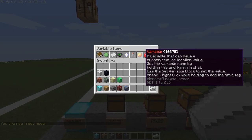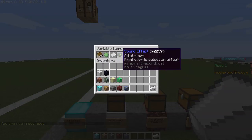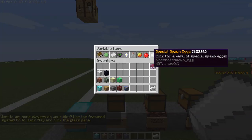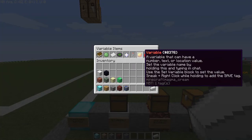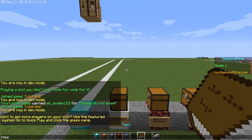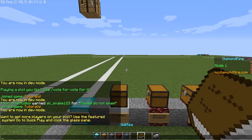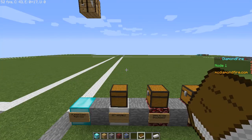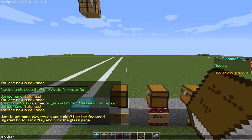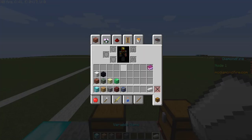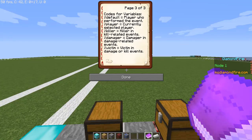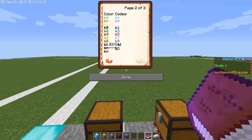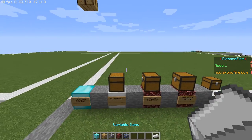We're not done yet — there are still more things about variables. Variables aren't the only thing you can get here. There's text, numbers, locations, sound effects, particle effects, potion effects, variable, value, and special spawn eggs. Text — you just type something in and it takes that. You can color it, add bold text. There's actually a reference book in your inventory, so if you forget any of the colors or formatting codes, you can look those up there.